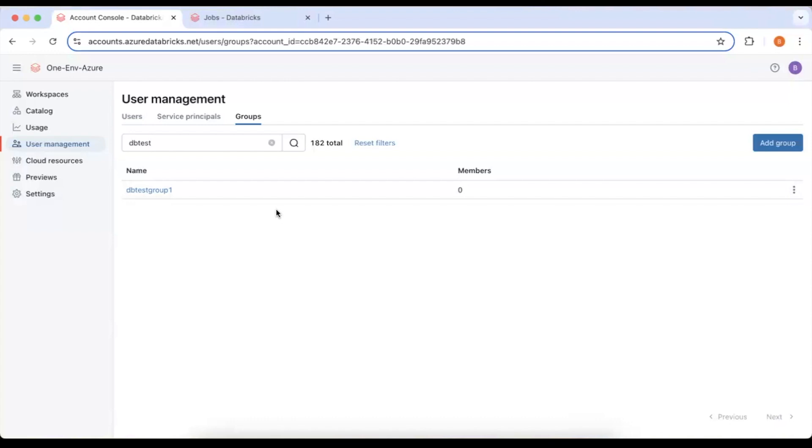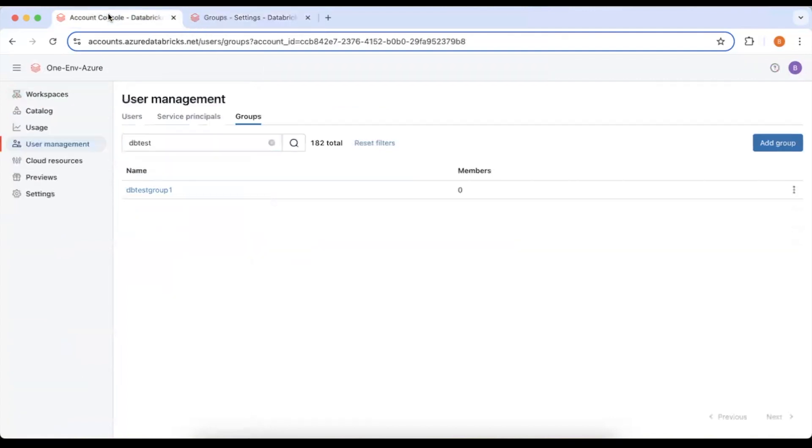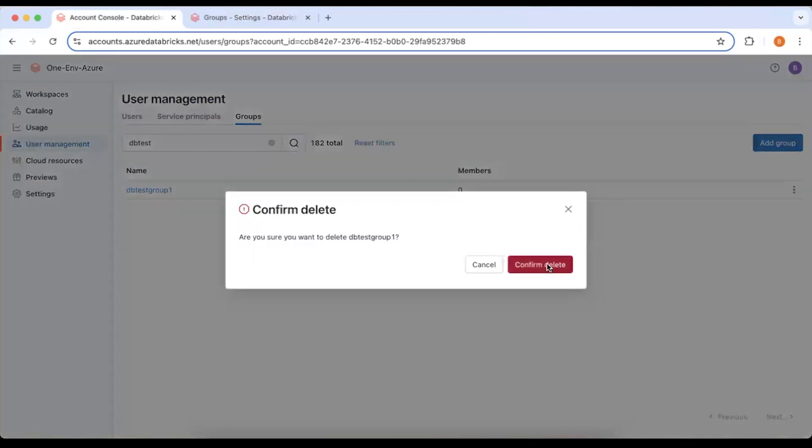As you remember from last time I had this dbtest group created at account level but on my workspace I had two groups and these two groups had members within them. So to do this correctly from scratch I'm just going to delete this group from the account level and use the create account groups command to create them correctly.